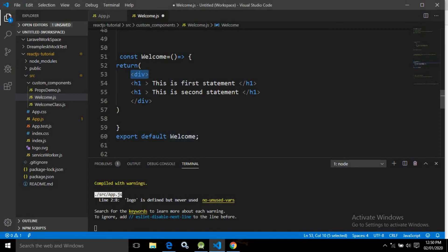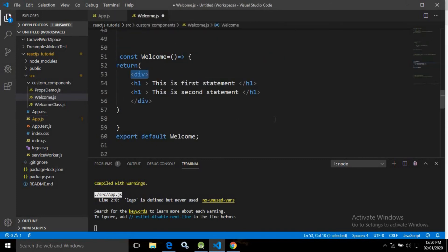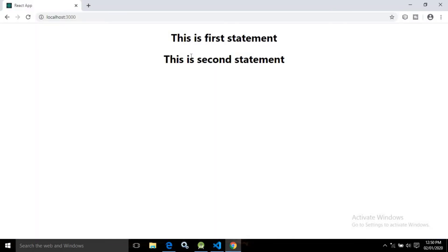Also, as discussed, when using export default welcome, it is not mandatory to import it with the name welcome — you can use any name. After saving, the browser shows the corresponding changes: 'this is first statement' and 'this is second statement'.